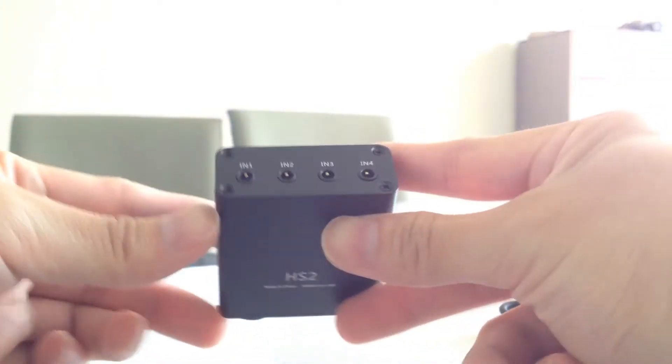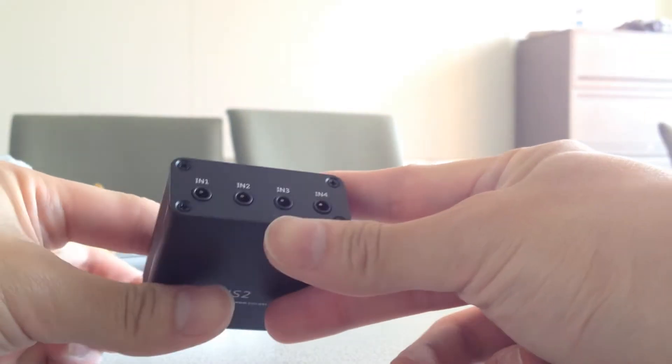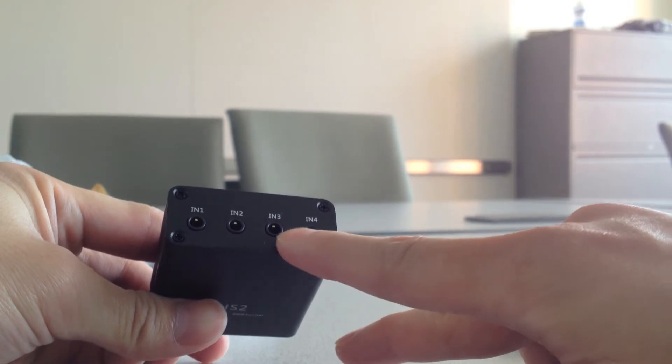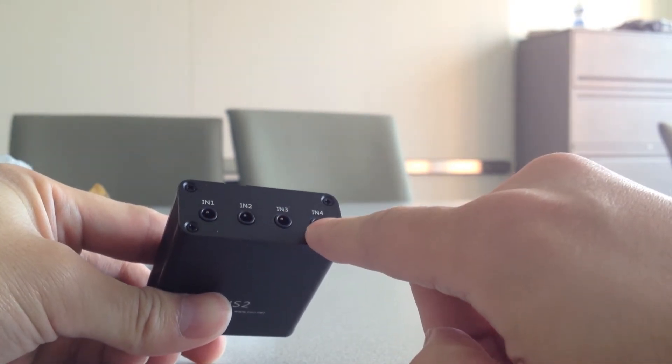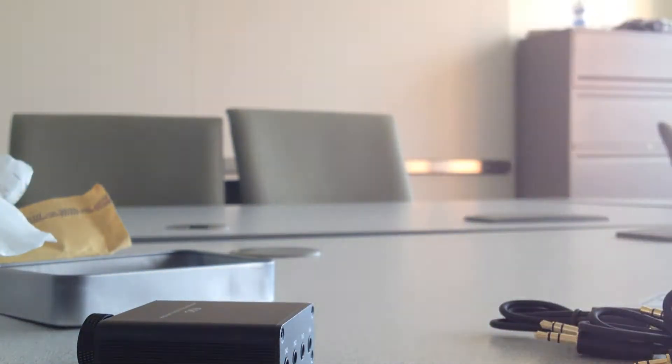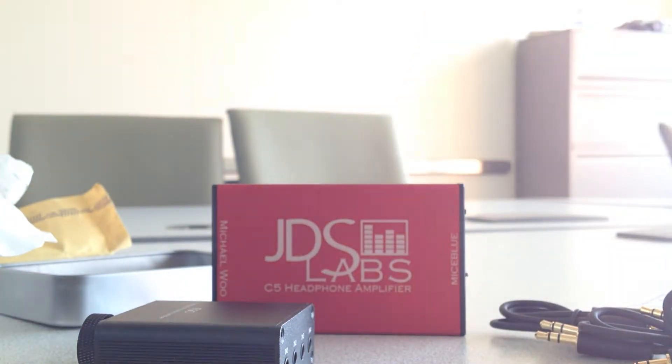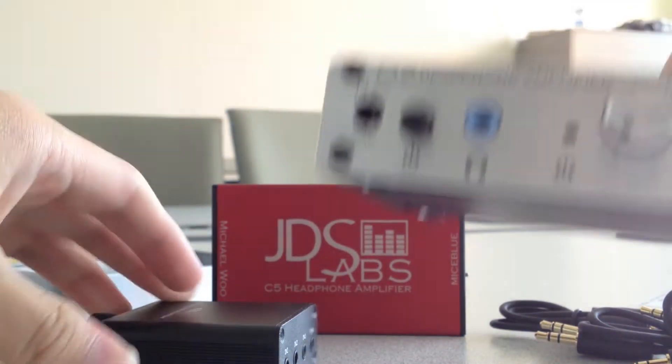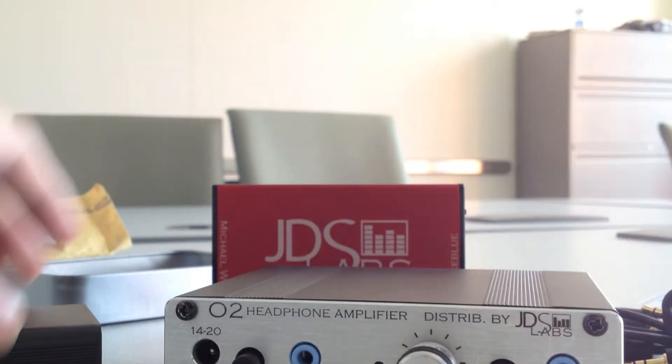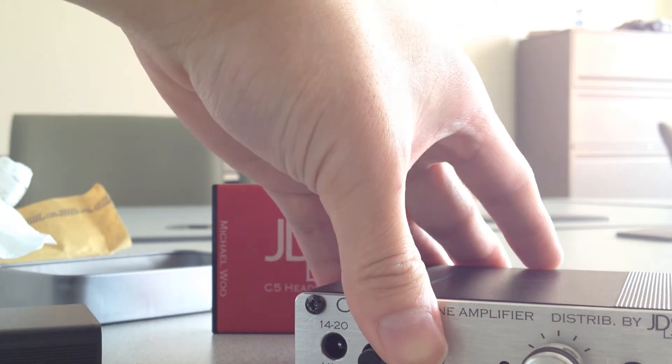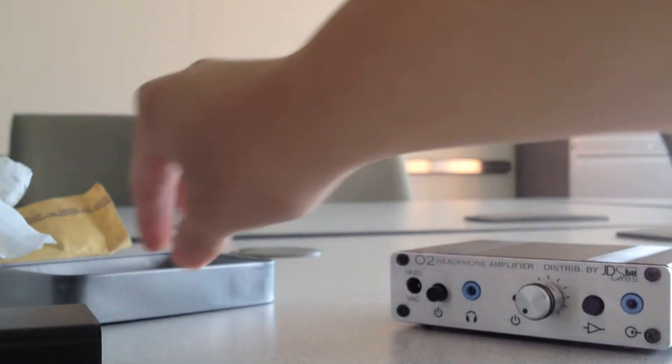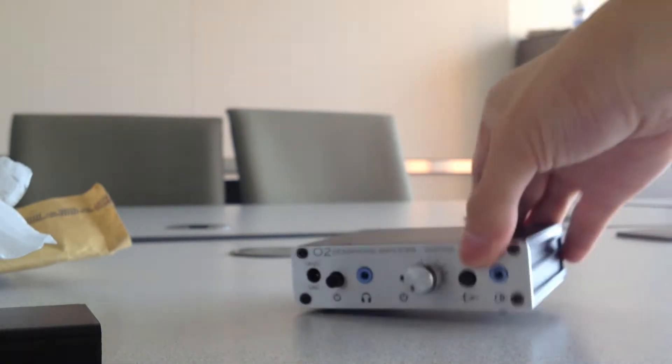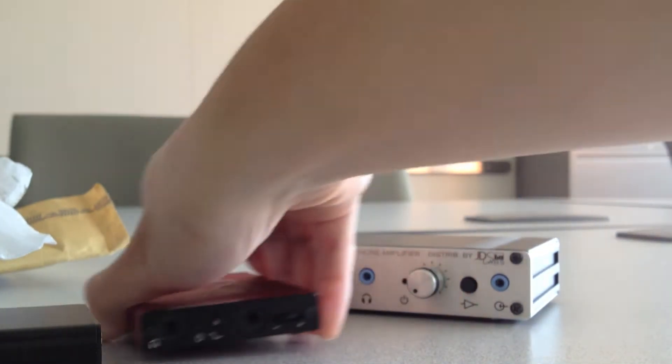And so what this device allows you to do is you can connect different components into here. So let's say you want to compare two devices such as JDS Labs C5 and Objective 2. So you have two products that you want to compare. So let's just quickly give you guys a setup. So here's the O2. Here's the C5.